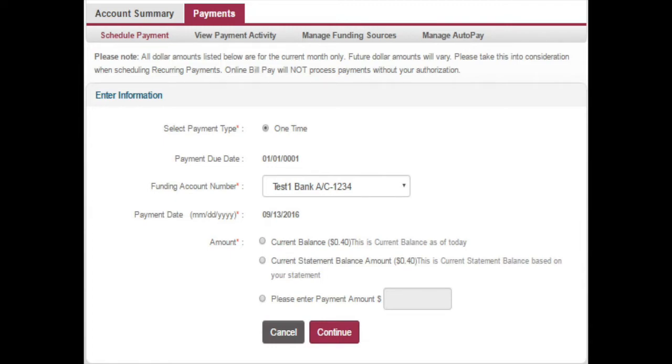This page will also allow you to check on the status of your auto-pay, or any other scheduled or processed payment.